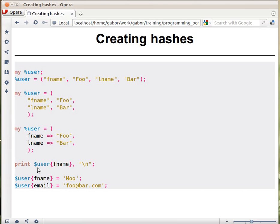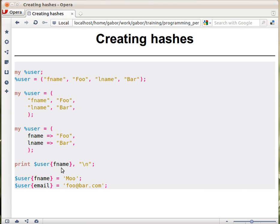Here you have dollar user, and then in curly braces you have the key. Again, I didn't put quotations around the fname because if this is a simple string, you don't need the quotations. You could put quotation marks around fname if that makes you feel more comfortable, especially at the beginning.